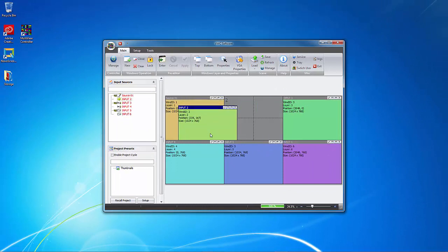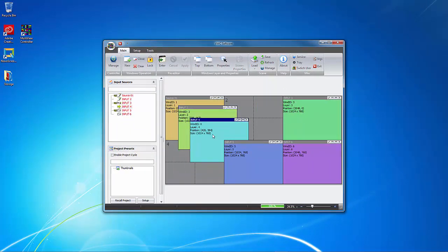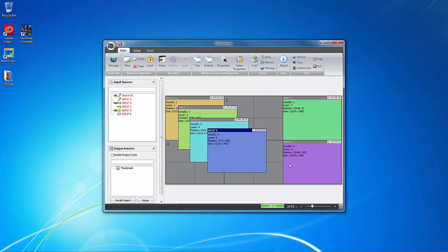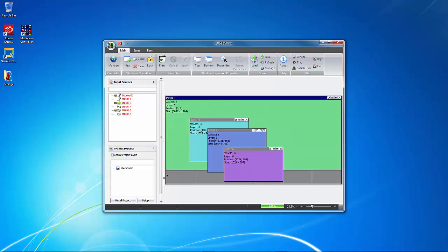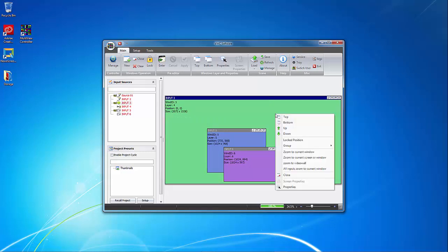Now I'm going to rearrange and resize the sources on my video wall. I'll just overlap 5 of the sources, and I'll resize the one named Input 3 as a fullscreen background image. By default, they'll layer in the order that we brought them in, so I'll right-click on the green window and choose Bottom.